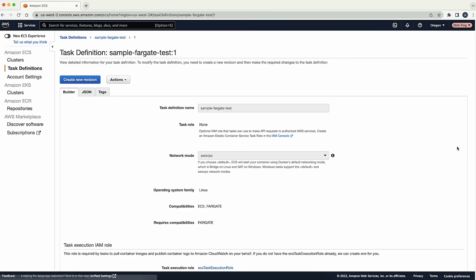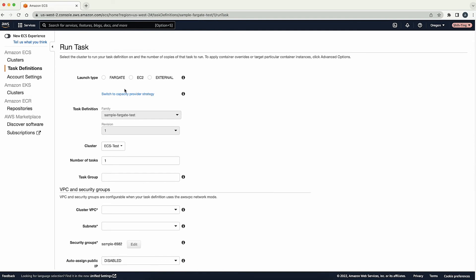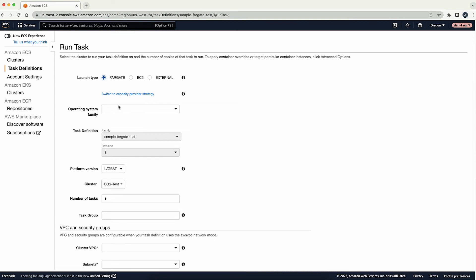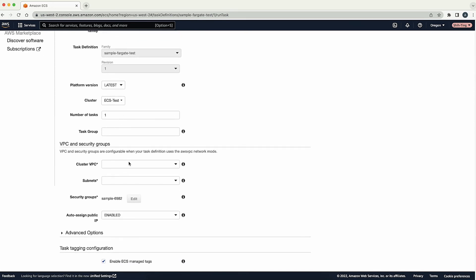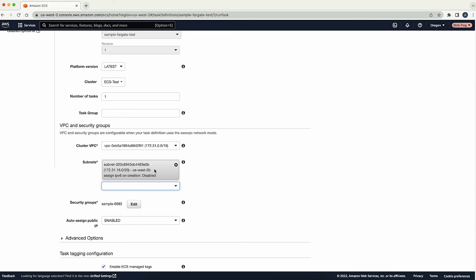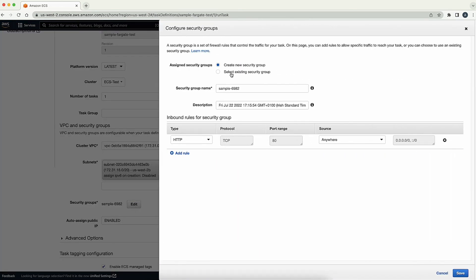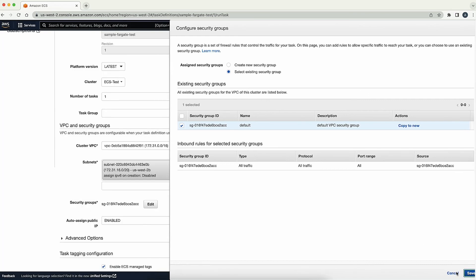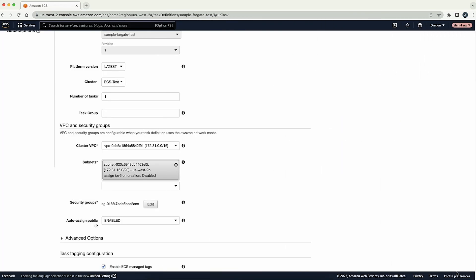Let's view the task definition. Now let's run a Fargate task and check the task logs. Run a Fargate task from the task definition created earlier. Configure the basic settings for running the task definition. Choose the cluster to run the Fargate task on. Choose launch type as Fargate. Select Linux for operating system family. Configure VPC related settings. Remember that we must choose the same VPC as the Amazon EFS file system. Also, make sure that the security group for this Fargate task allows outbound traffic to the Amazon EFS file system.